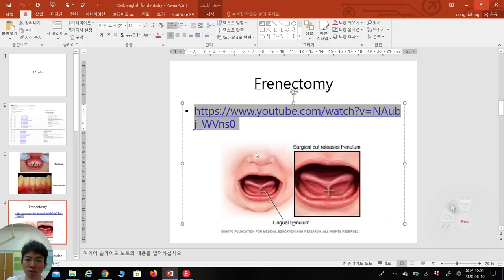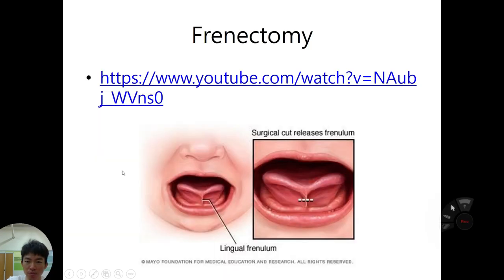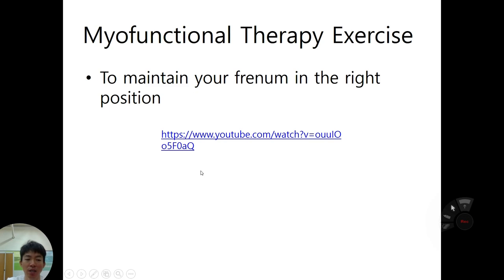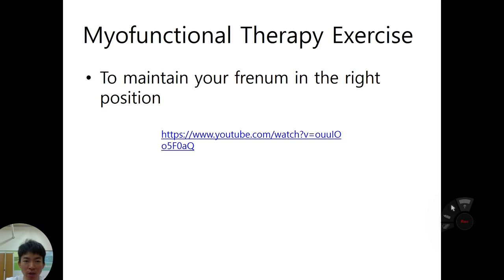This is the basic frenectomy surgery: cutting the frenum, making a space, and using your own soft tissue from the palate to fill it. However, frenectomy alone is sometimes not enough. We also need to maintain the frenum in the correct repositioned position, which requires a therapeutic exercise called myofunctional therapy.